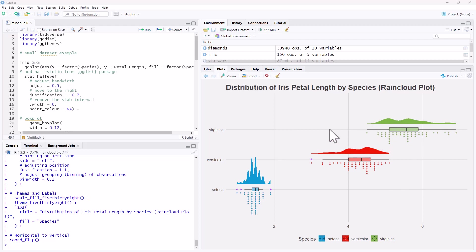So we have an example here on screen, this is from the famous iris data set, and it's a really nice way for us to be able to compare the distribution of some sort of numeric variable across a set of categories.